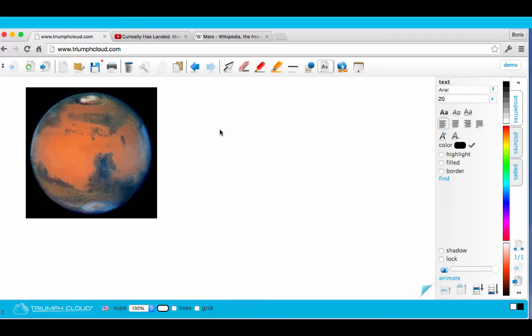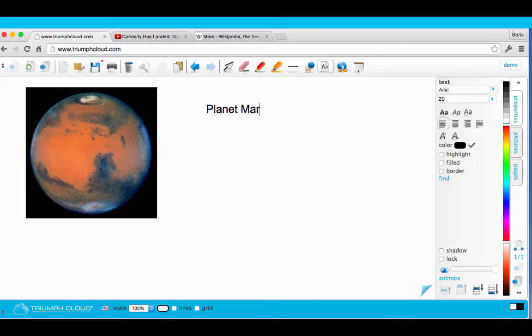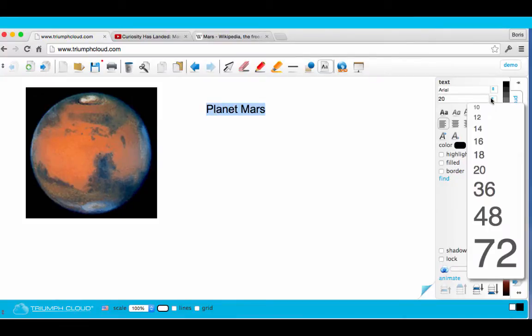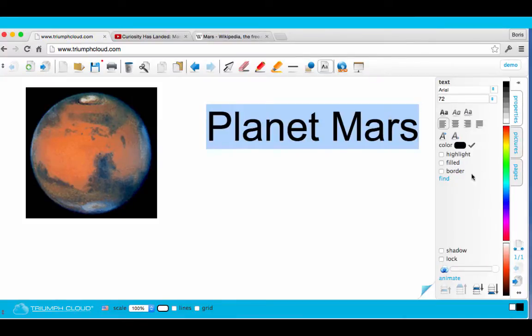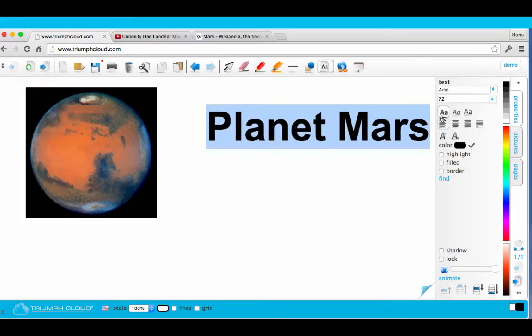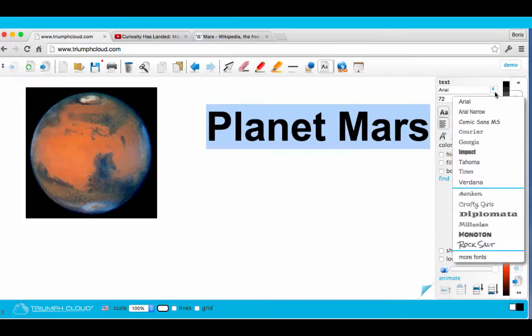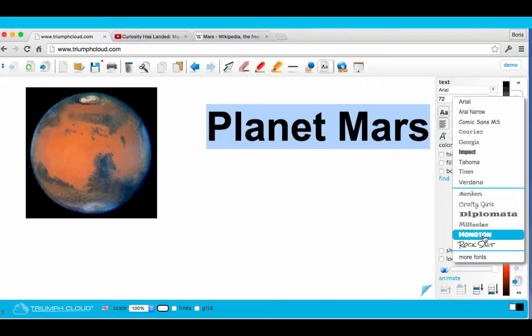With Triumph Cloud, you can easily edit text. You can also change the properties, and you can even use web fonts.